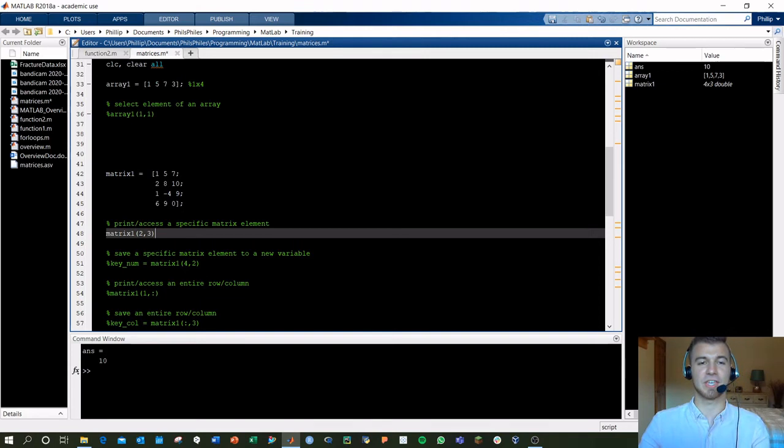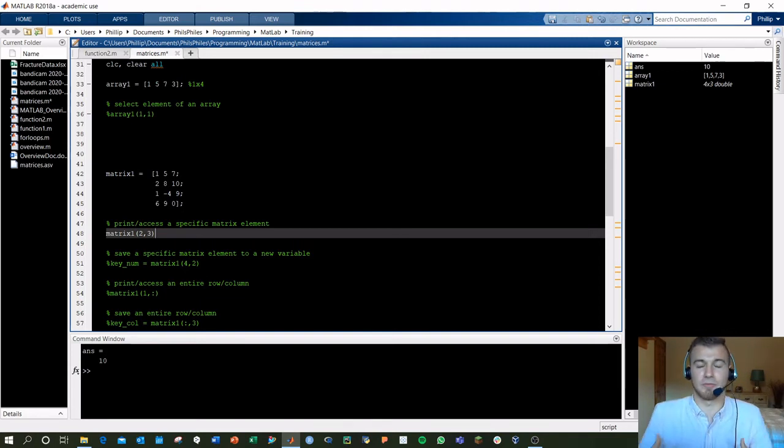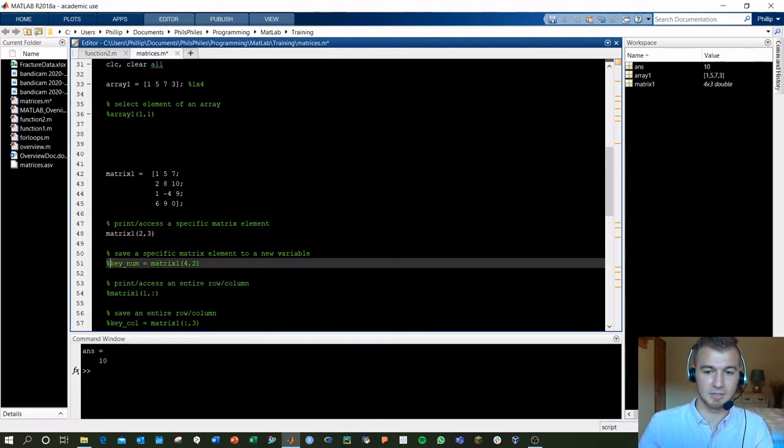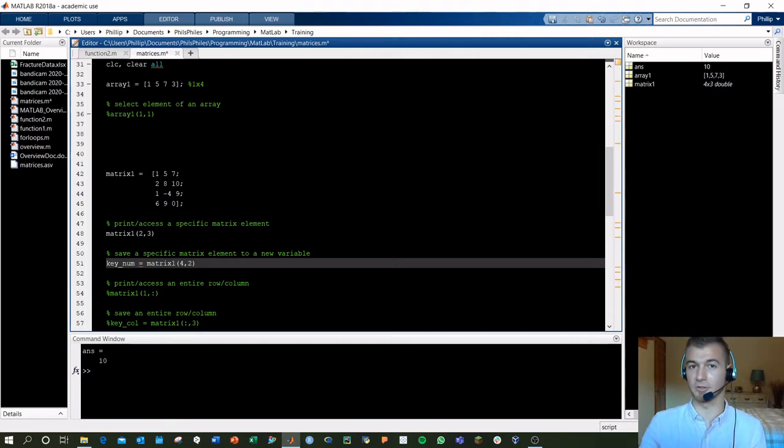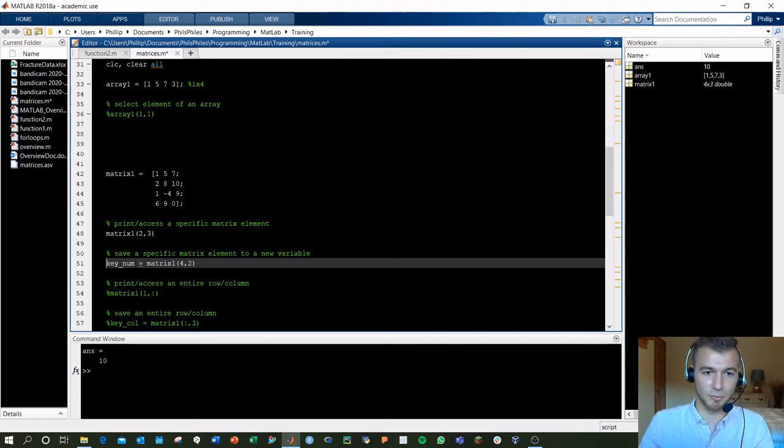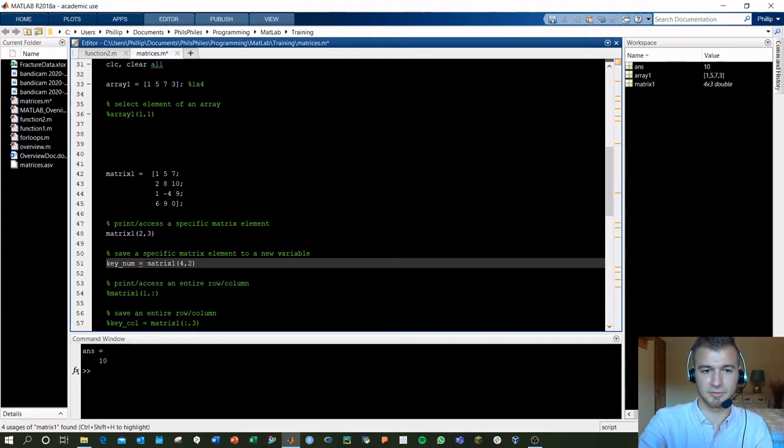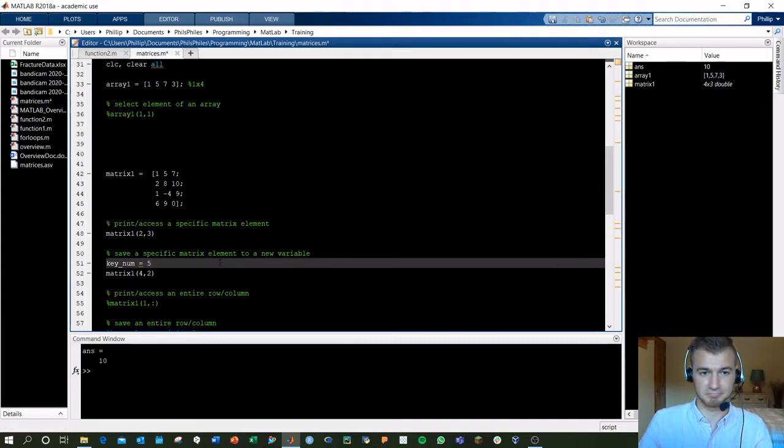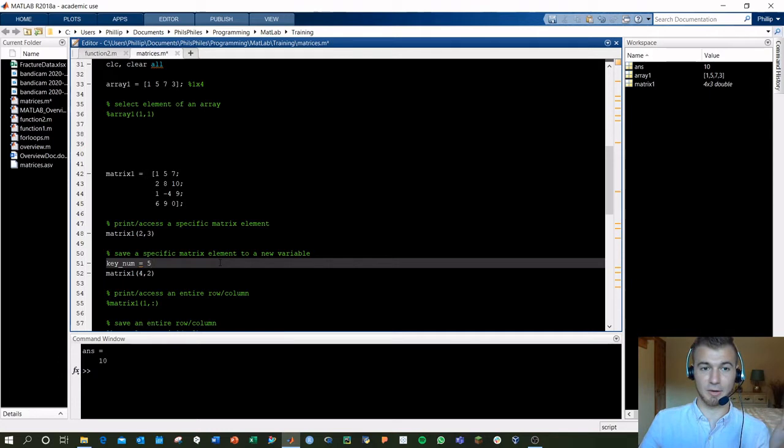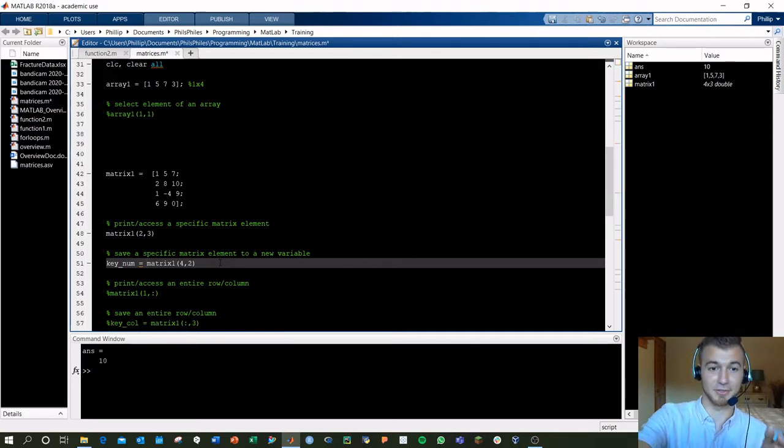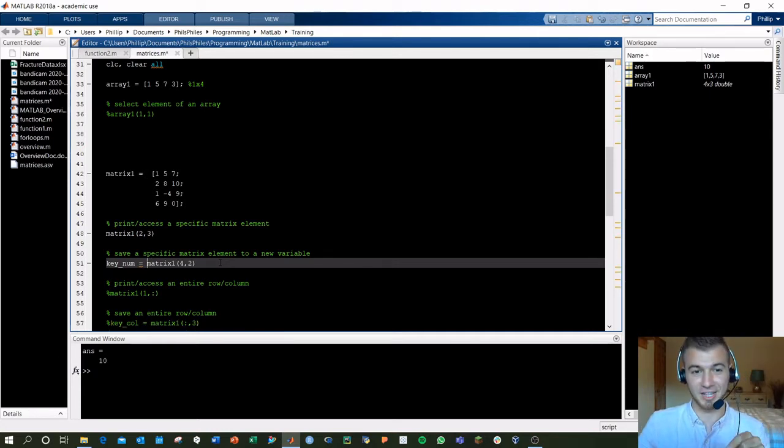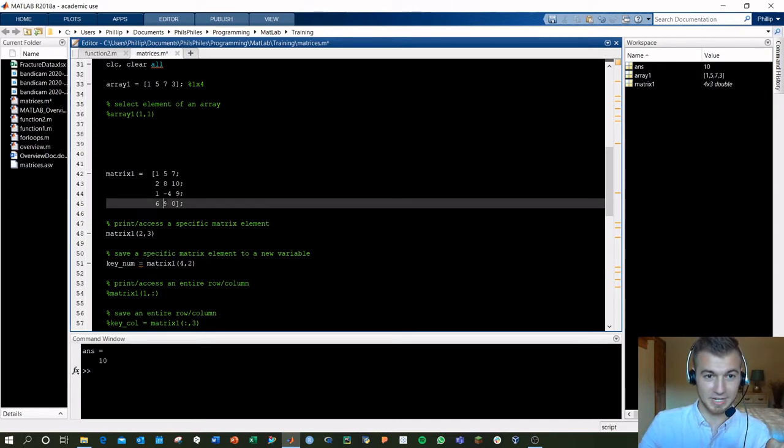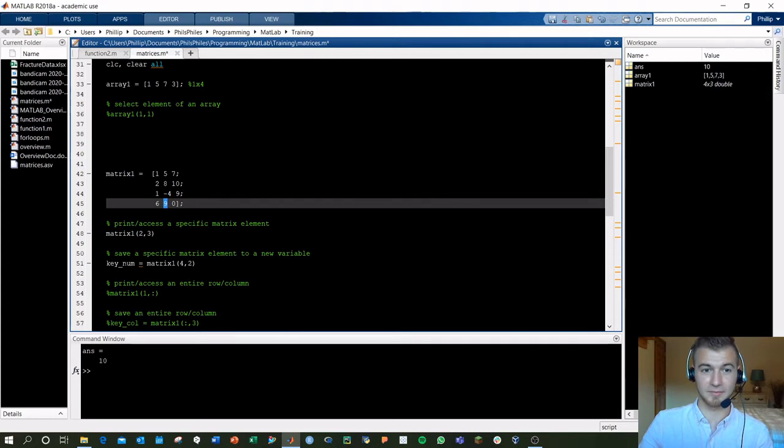You can save these values once you call them, or if you want to do something with them. You can save them just the way you'd save a regular number. If I wanted to create a number key_num that was 5, I would just define that as 5 and run and enter. But now let's say I want to define it as the fourth row, second element of matrix1, which would be the fourth row, second element as 9. Let's say I want to define key_num as 9.